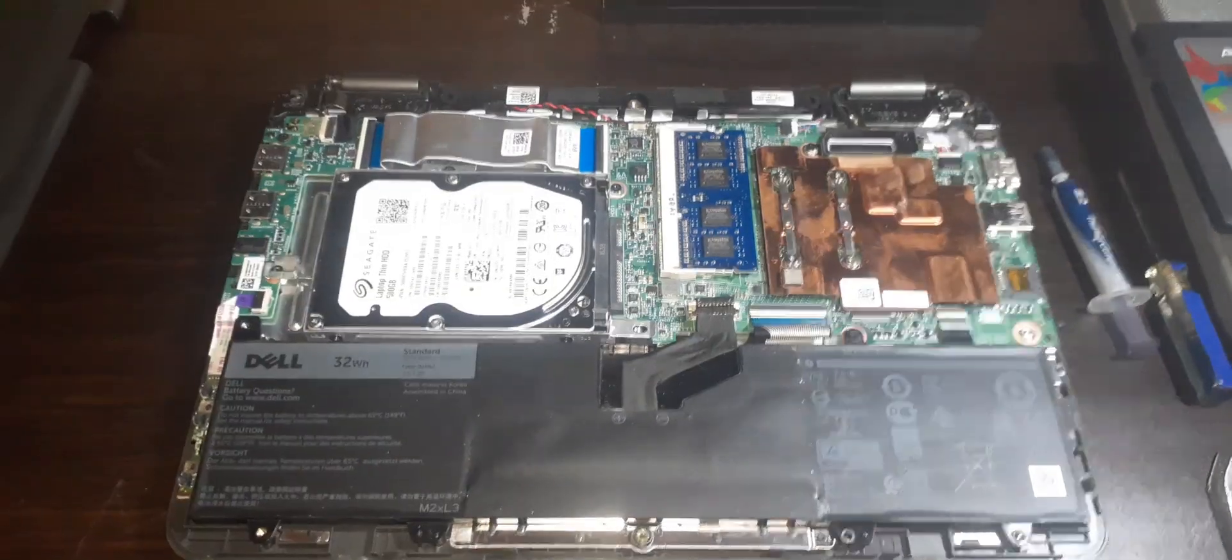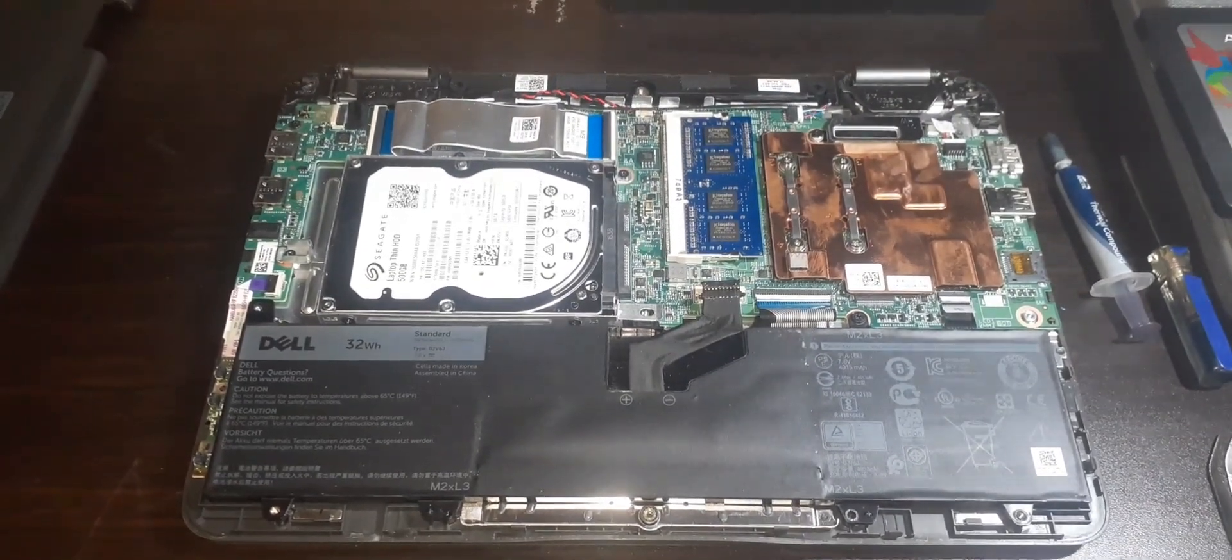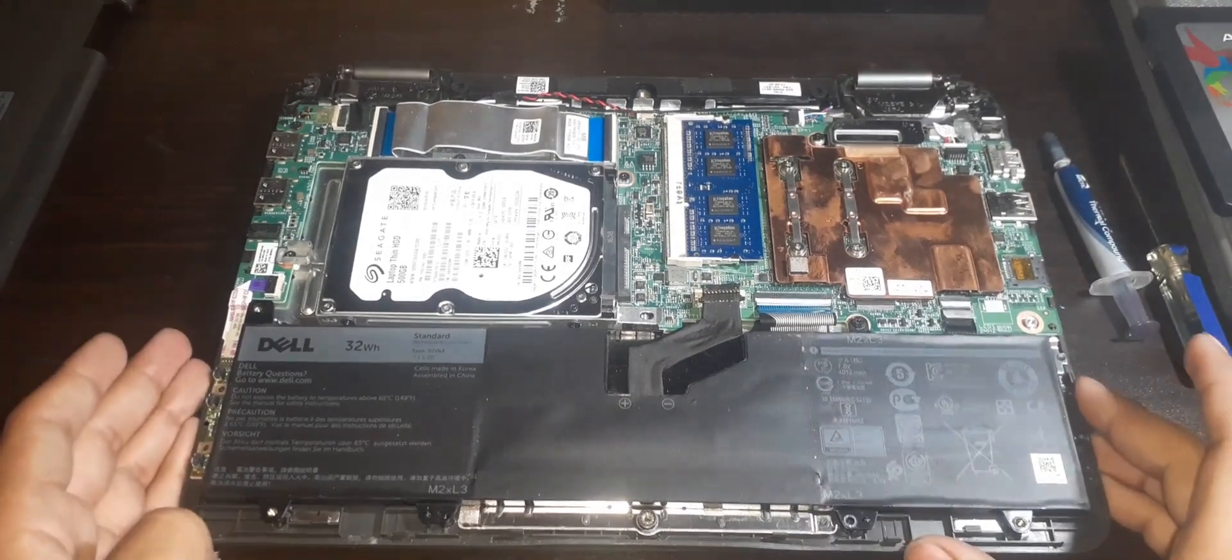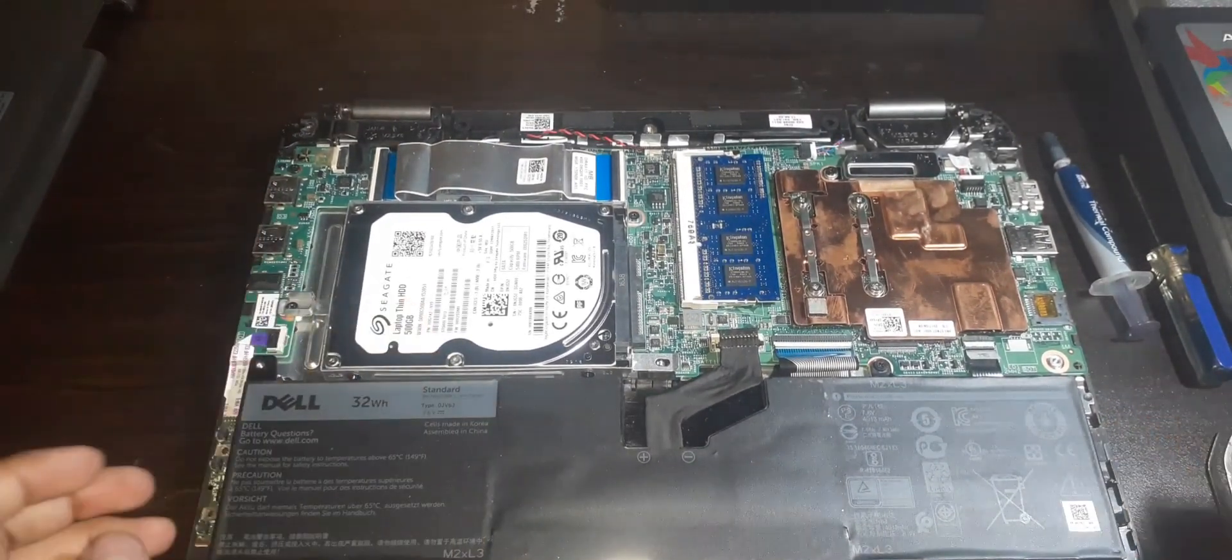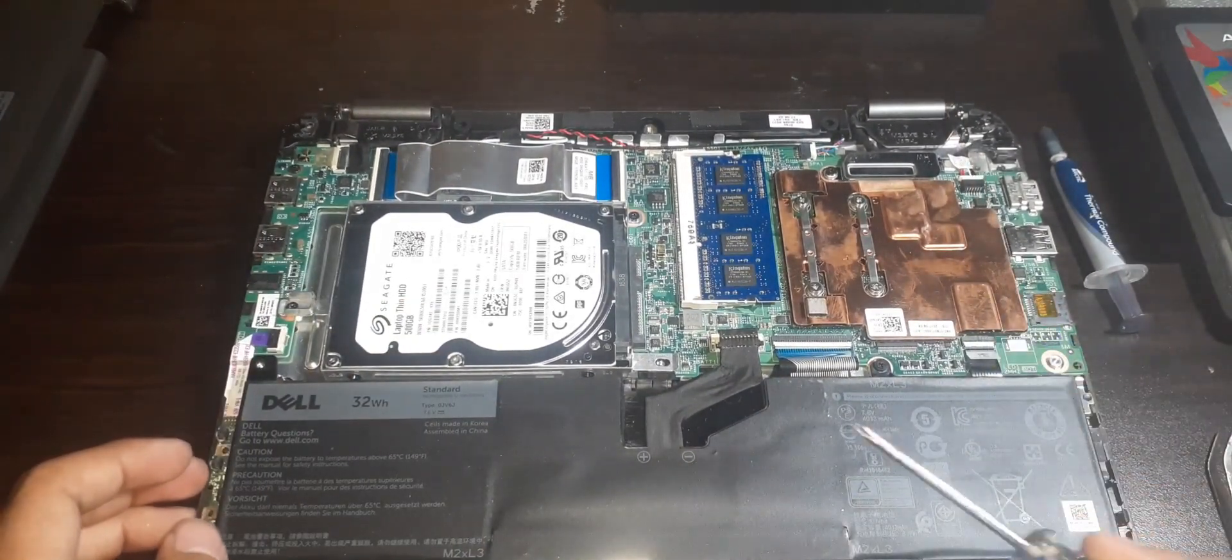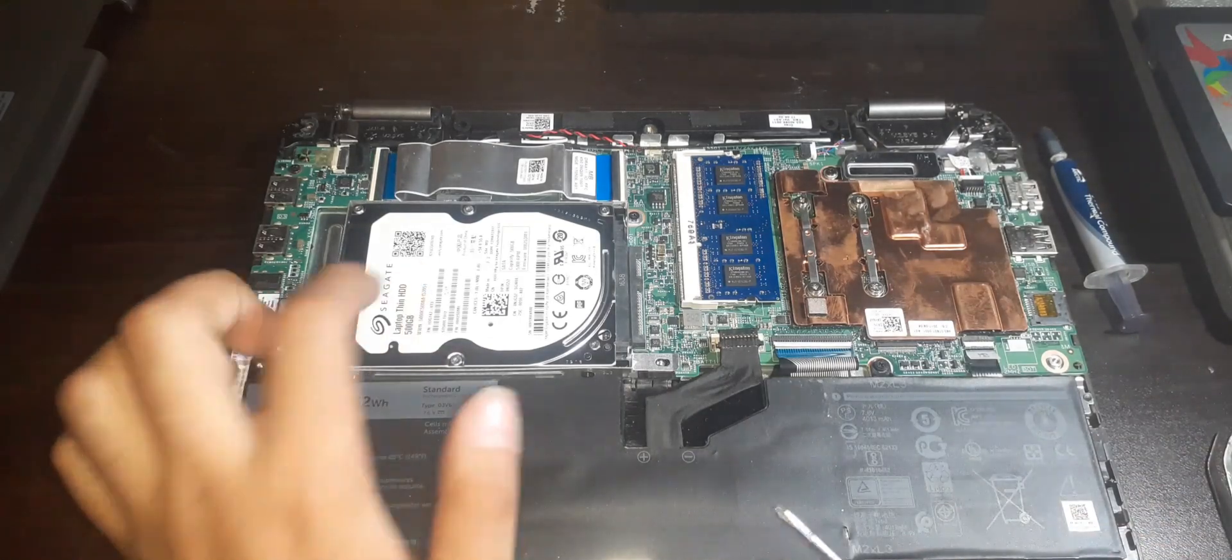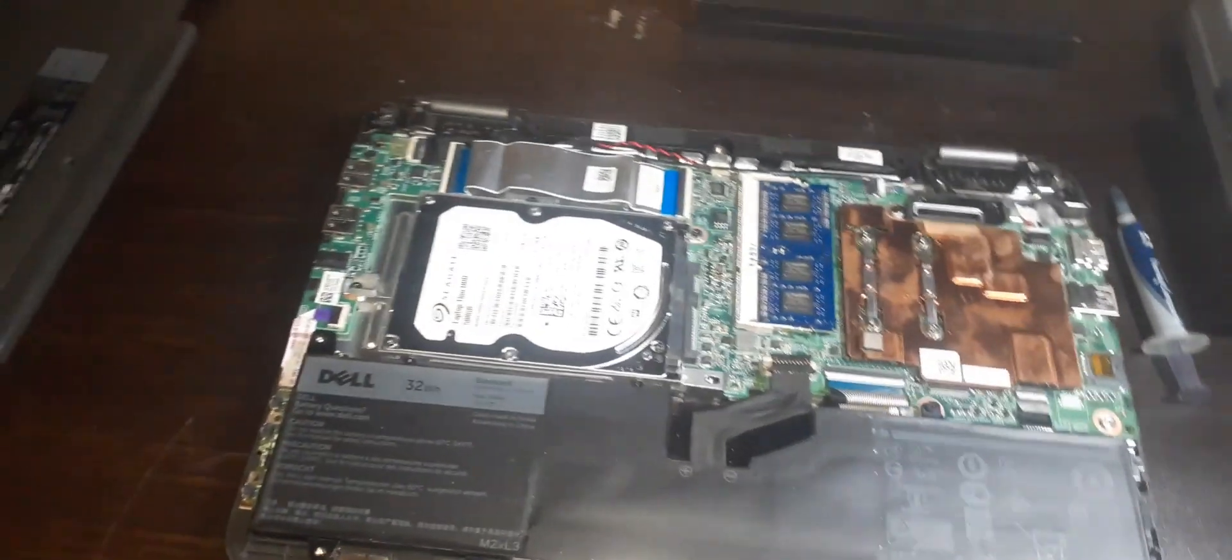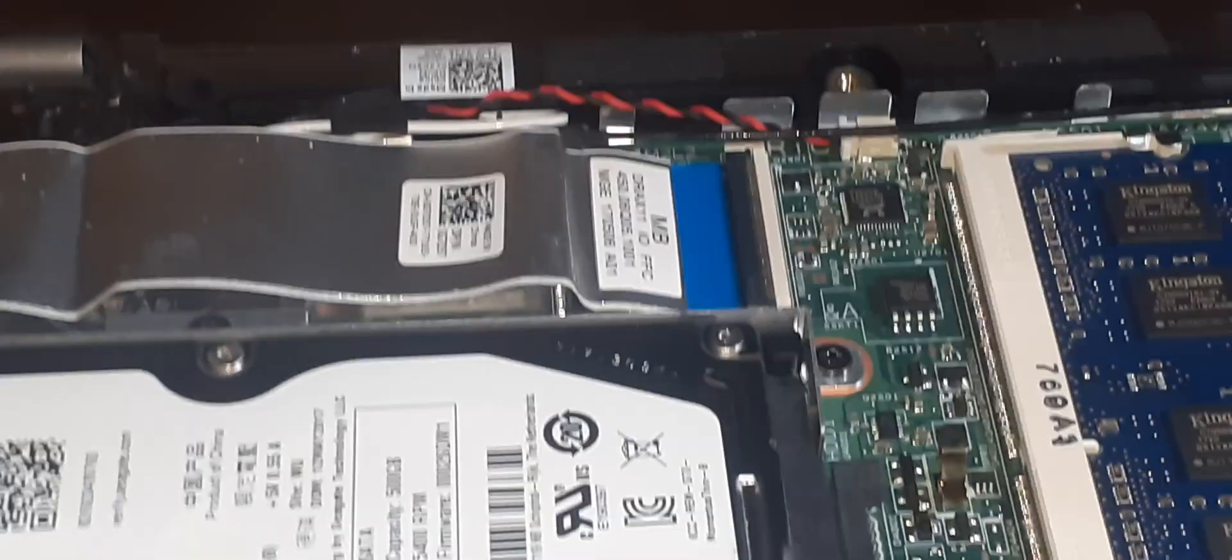Now, let's replace the hard drive, shall we? There are three screws holding the hard drive in place, but there is one screw in particular that we have to take care of first, which is a screw that is underneath the ribbon cable, which is preventing us from both removing the hard drive and unscrewing the screw.